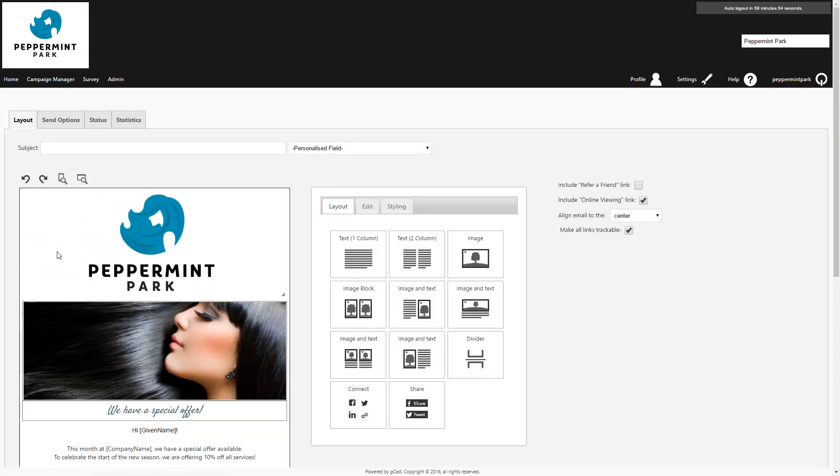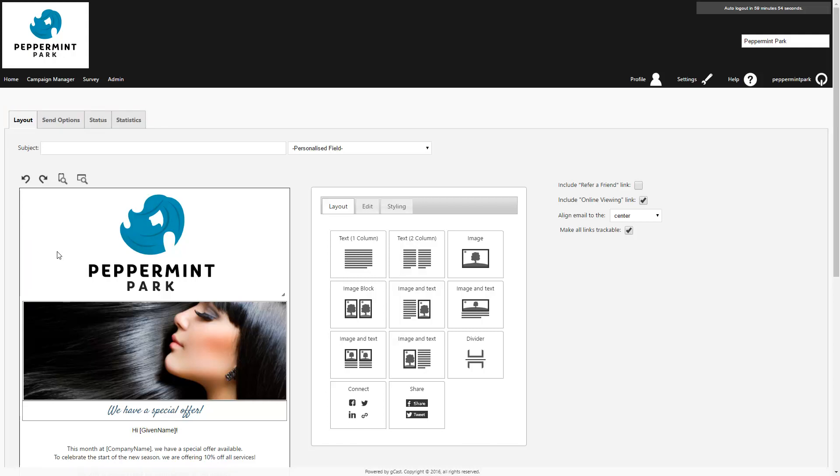You're now in your campaign editor. You'll notice that all the setup options are broken into separate tabs. You'll first be presented with the Layout tab. This tab contains your template with editing options. You can make any additional changes to the design here, however these changes will only be reflected in this campaign and won't update the original template in your library.